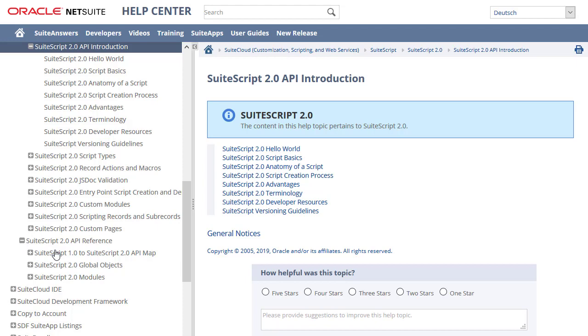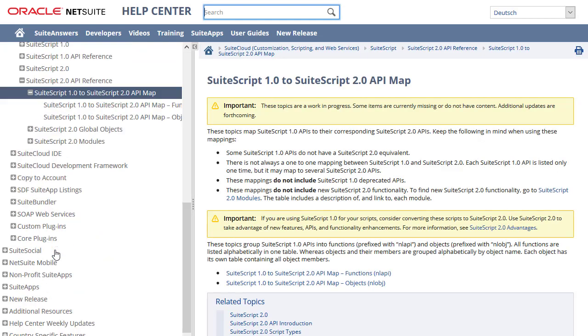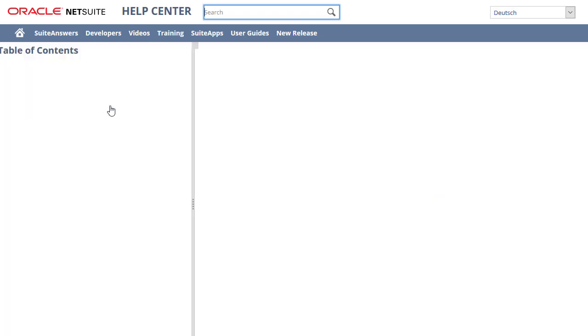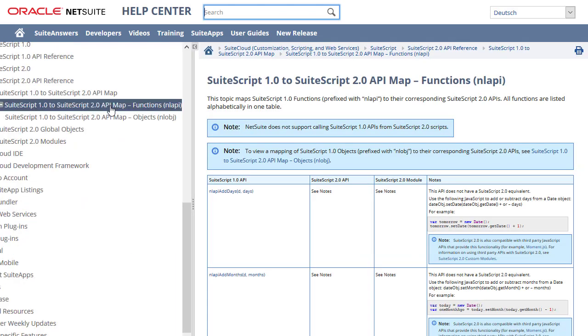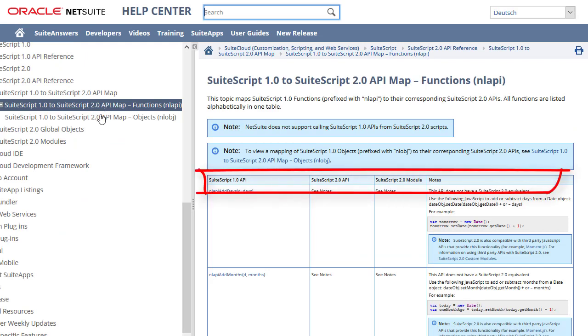The SuiteScript 1.0 to SuiteScript 2.0 API map topic is useful if you have previous experience with SuiteScript 1.0. Check out this topic to find the SuiteScript 2.0 methods that map to your favorite SuiteScript 1.0 methods.